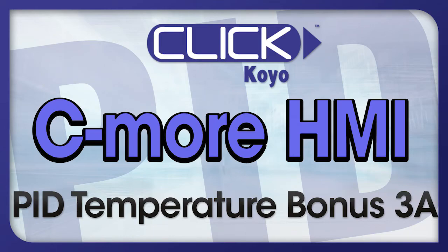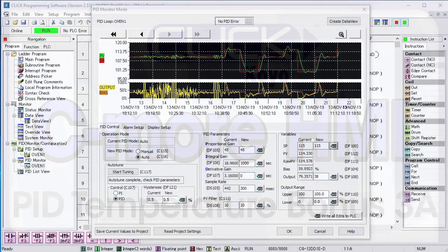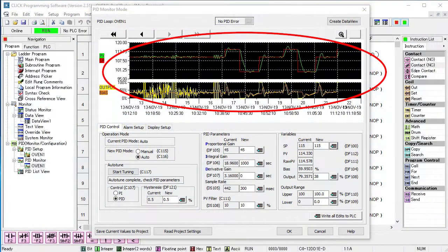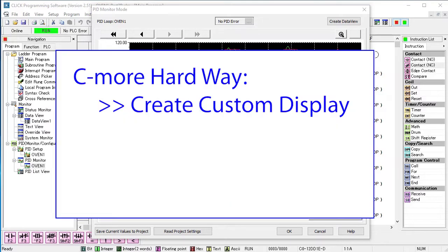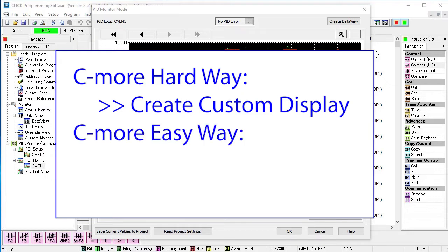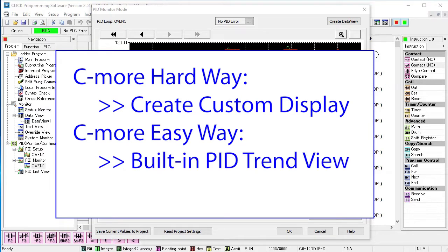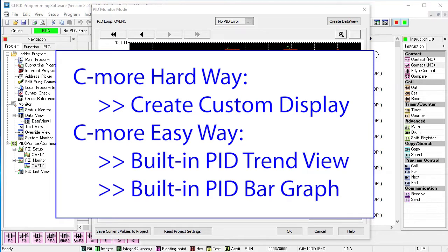In all of the videos in this series, we've been using the Qlik PID monitor to see what our PID loop was doing. And while you could create a trend graph or a bar graph on a C-more HMI to show the same thing, there's a much easier way to do it. The C-more HMI has a built-in PID trend graph and PID bar graph ready for you to use.